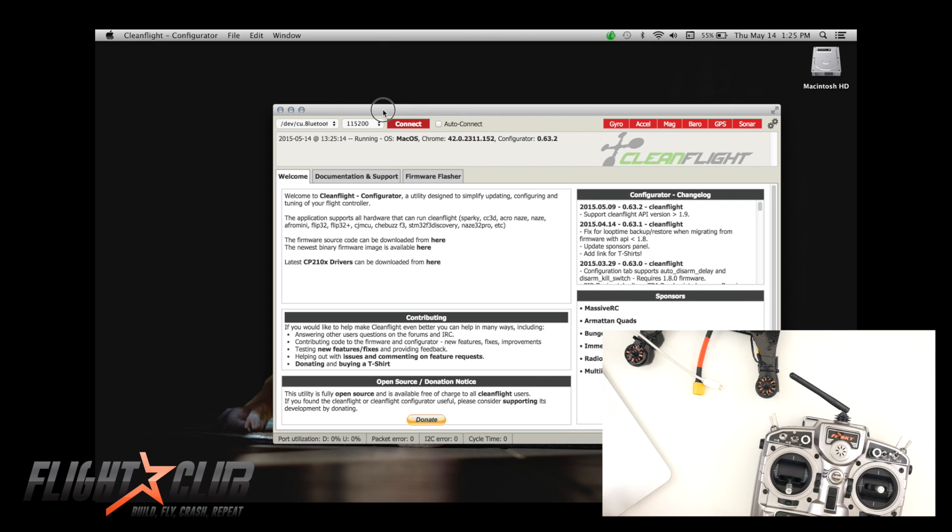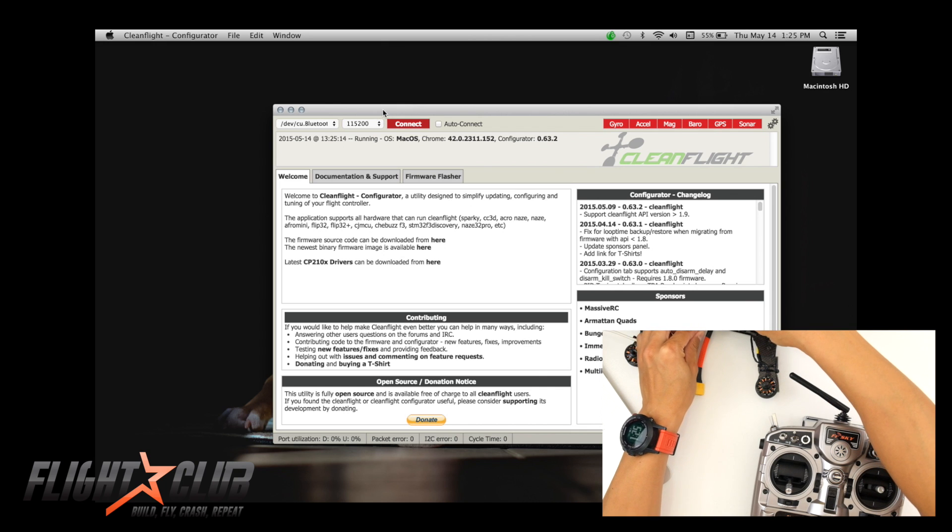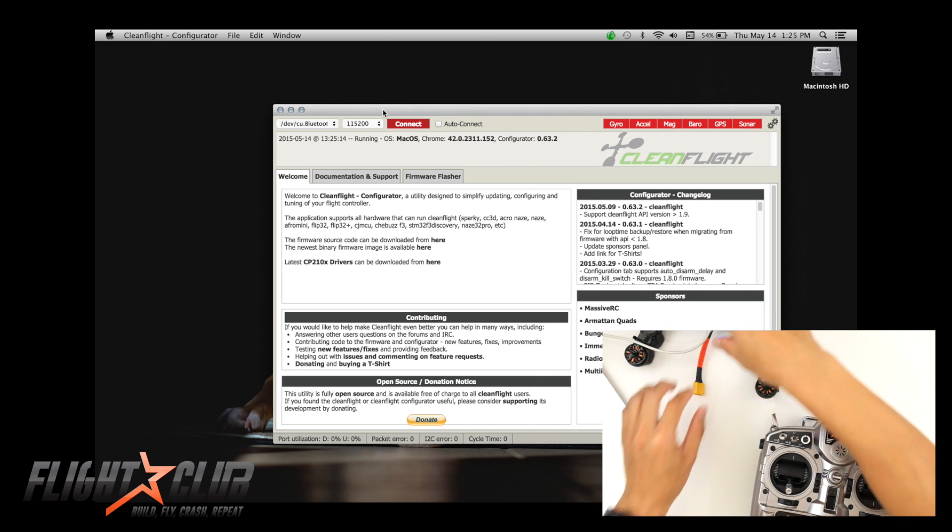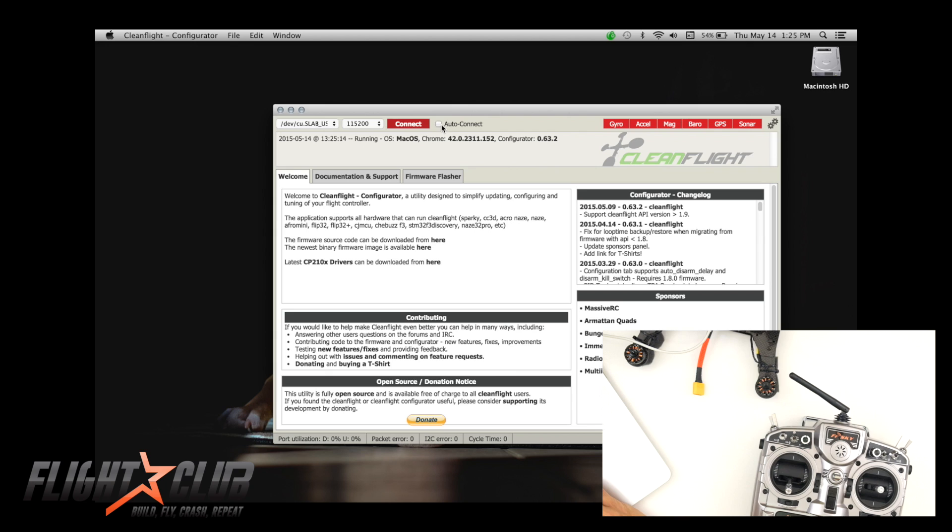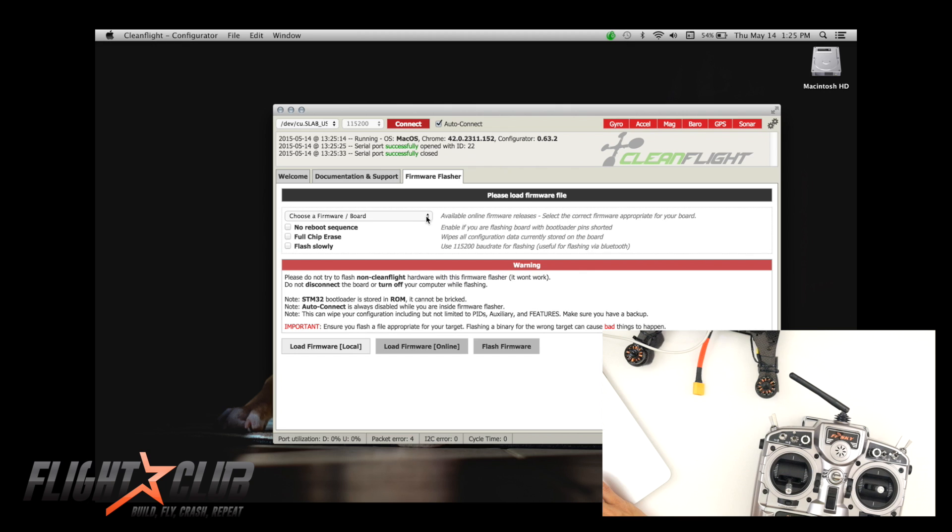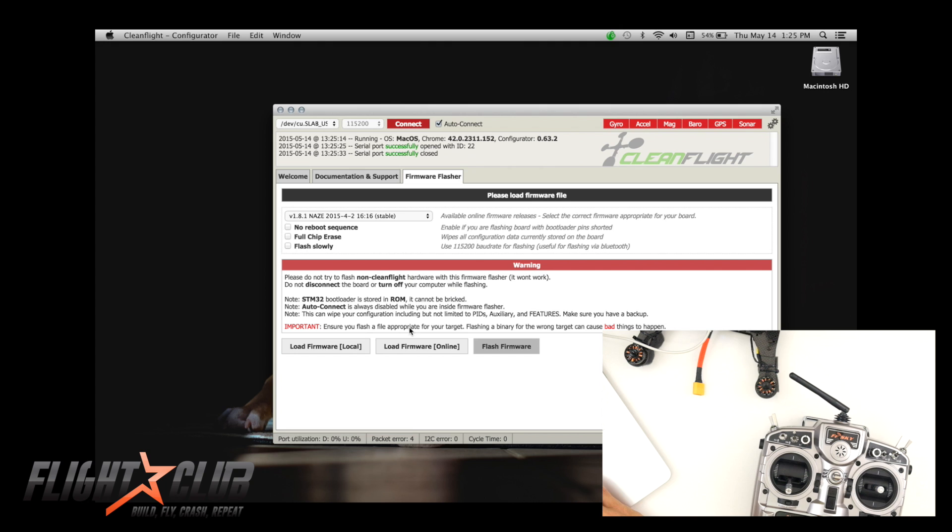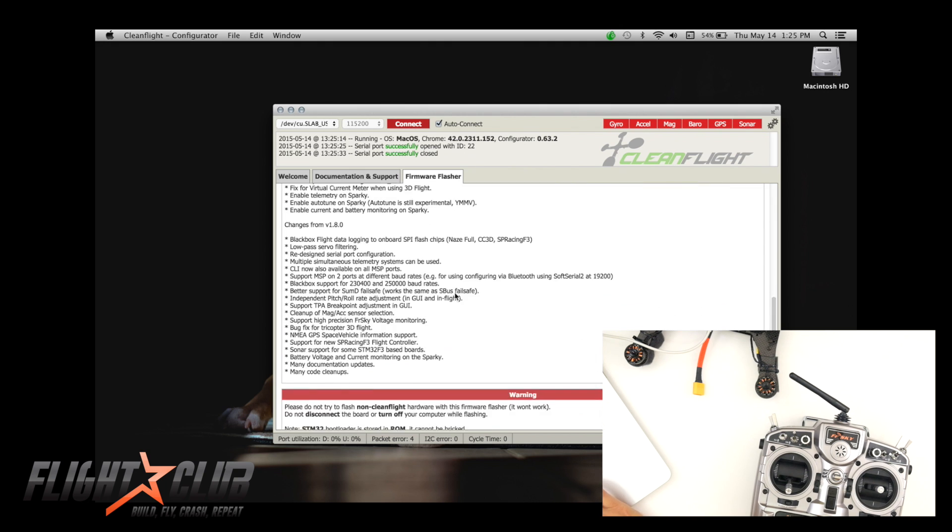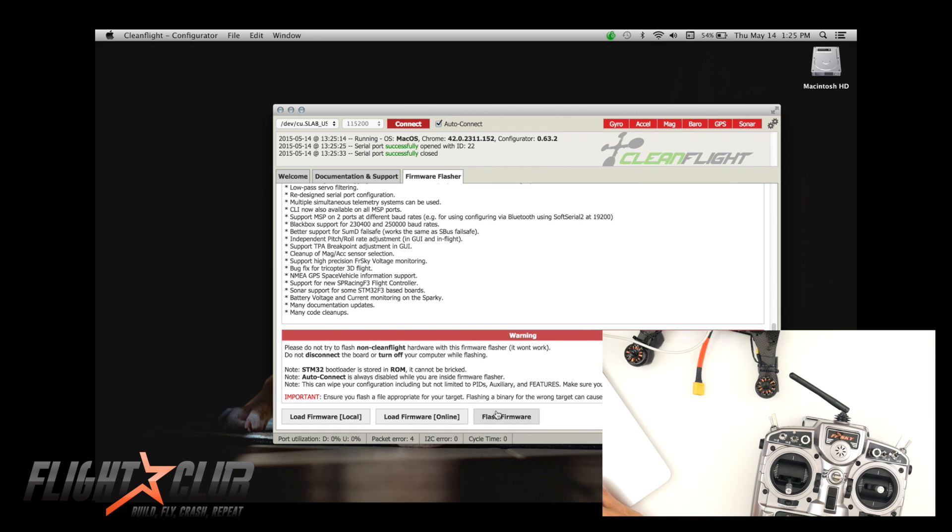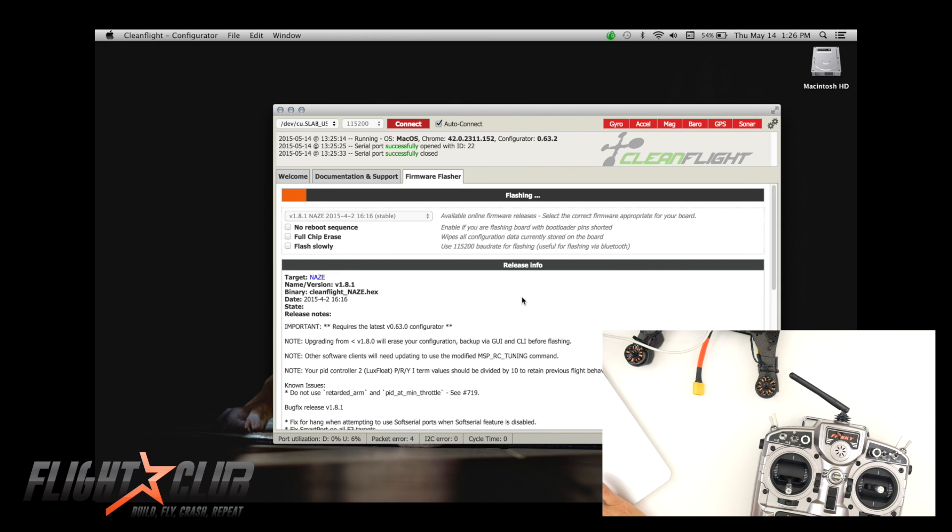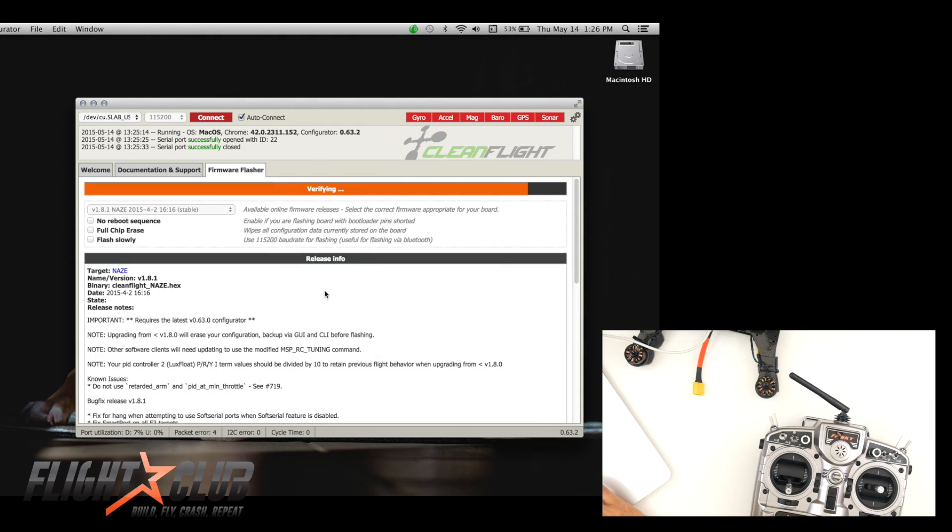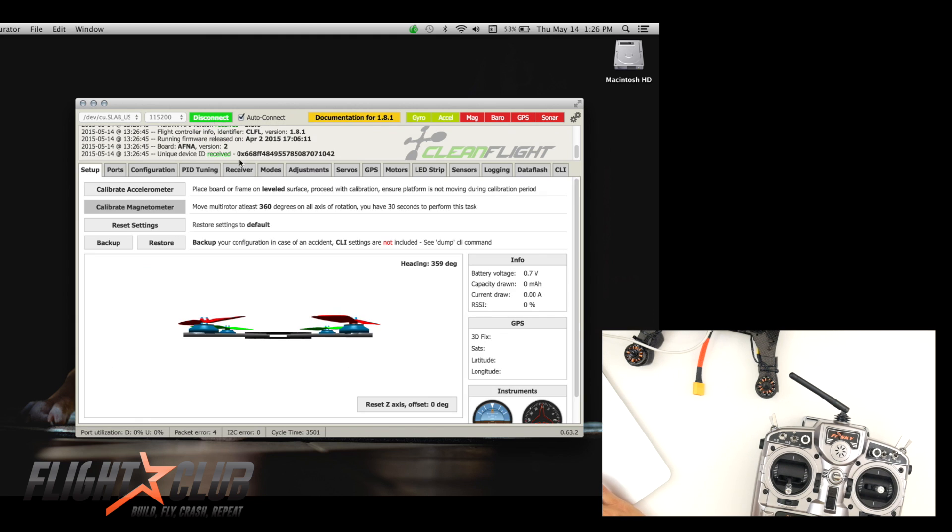So once that's installed, next thing you do is you plug in your flight controller and you'll notice that it's not going to connect at first. It's not going to connect because you have to flash CleanFlight firmware onto your flight controller first. So we'll go here and then you just hit the drop down and then you'll just select the most current stable version for your flight controller. I'm using a NASE 32, so I'm just going to select this one and then you load online. It's loaded. And then you hit flash firmware. Now it's telling me programming successful. Now I can connect. Now you're connected.